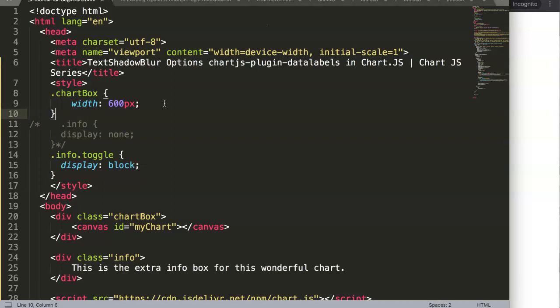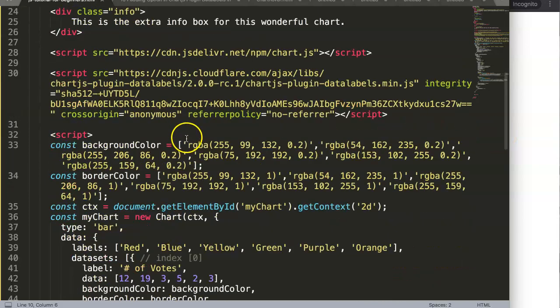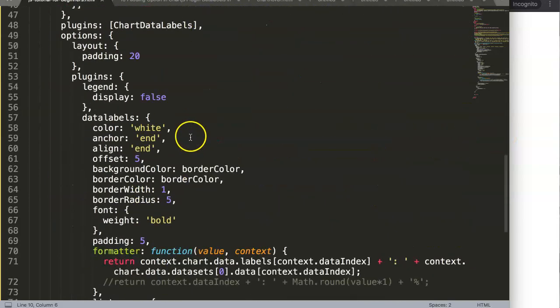So with the text shadow blur you can give the text, instead of a stroke, a blur or shadow effect which can be very nice. So let's start and explore this.